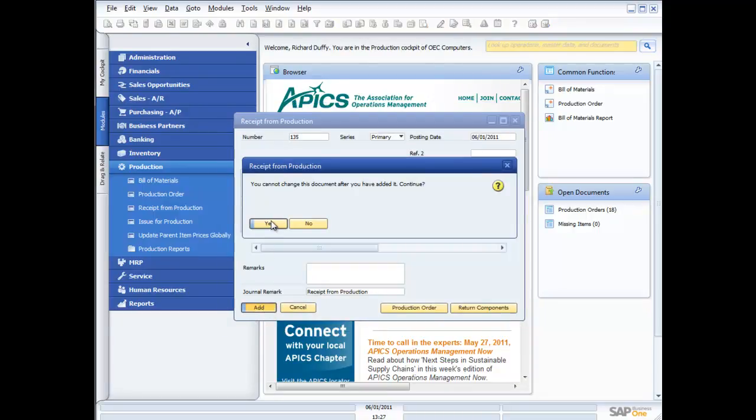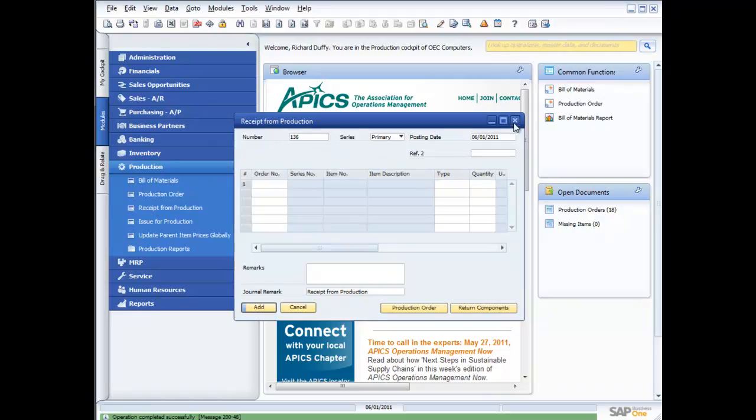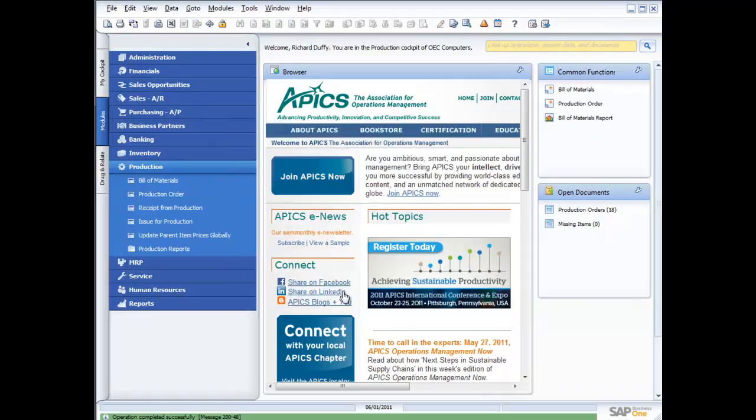I say OK and then add. Again, my child items are going to be removed from stock right now. My finished product is going to be added into stock. So all the accounting transactions are going to be done. So I'll say yes to that. And that's now complete. That's our production process. So again, you can see it's designed for quite light manufacturing processes. But for organisations who are doing very simple assemblies, very simple production, it's a fantastic solution.